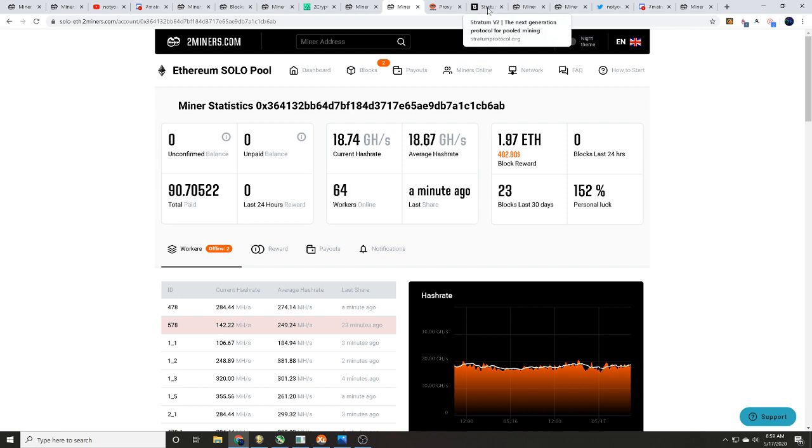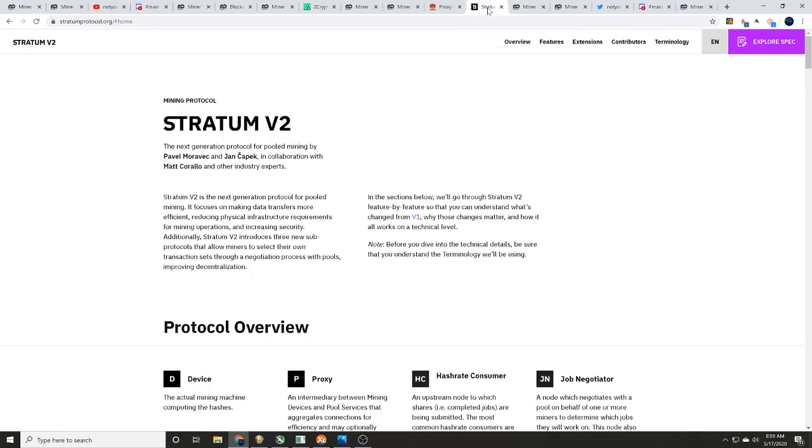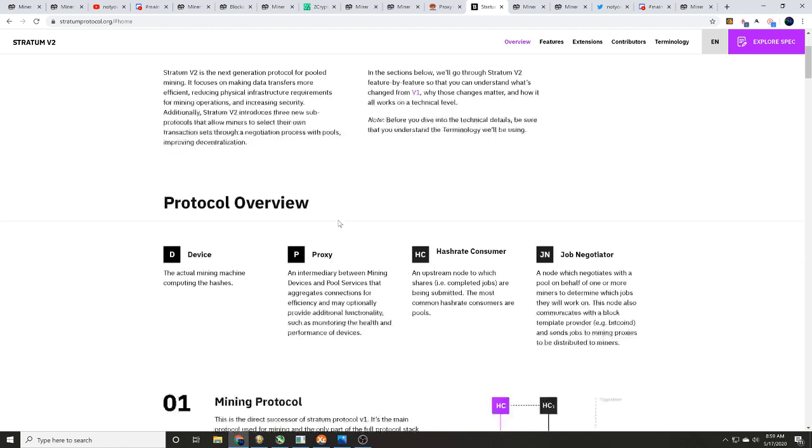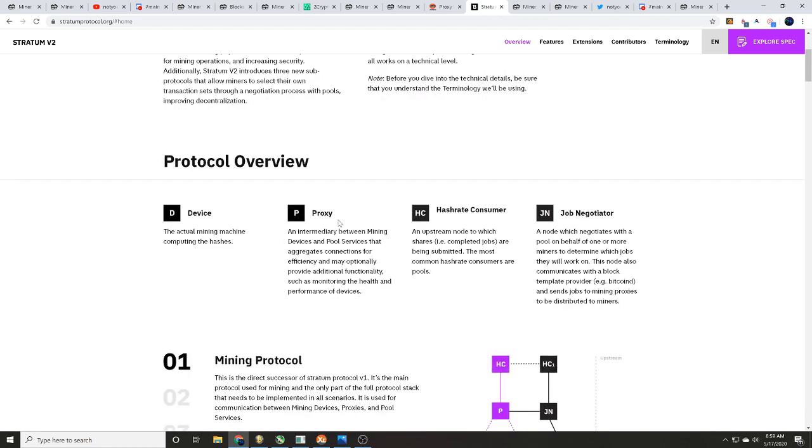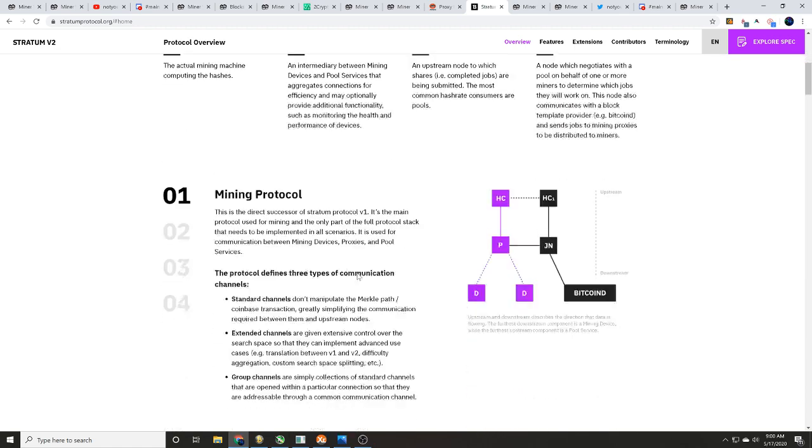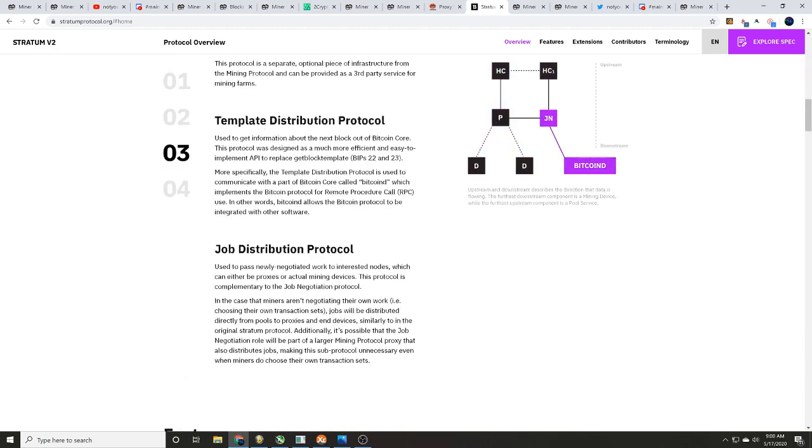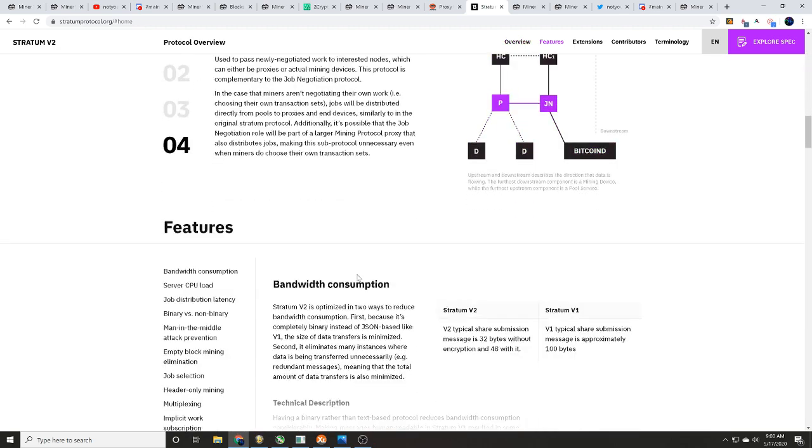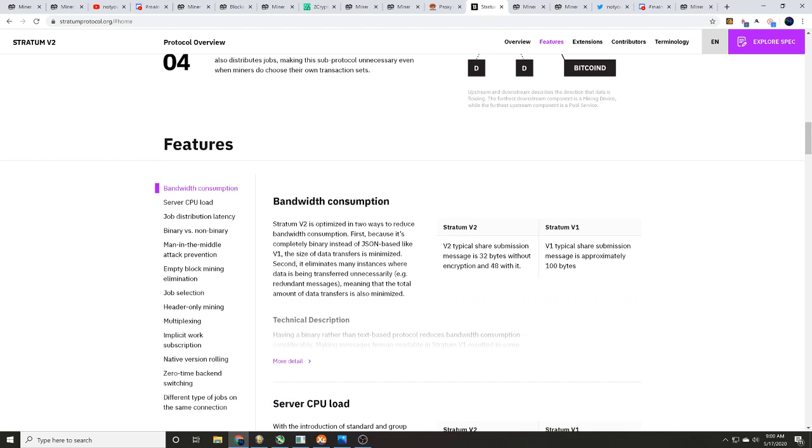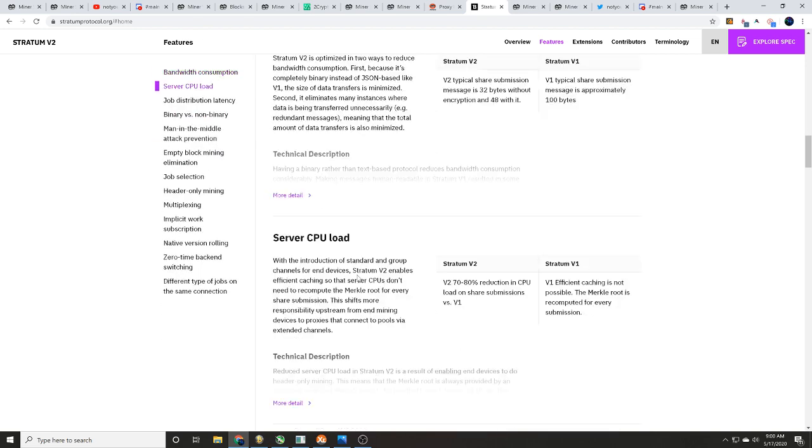As I was doing some research as well, there's not a lot on proxy servers. Well, over here on stratumprotocol.org I found out some interesting things. Over here it talks about proxy a little bit: an intermediary between mining devices and pool services that aggregates connections for efficiency and may optimally provide additional functionality such as monitoring the health and performance of devices. Goes on here talking more, lots of different things.